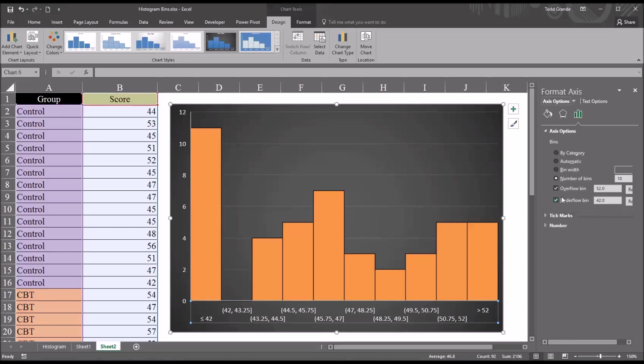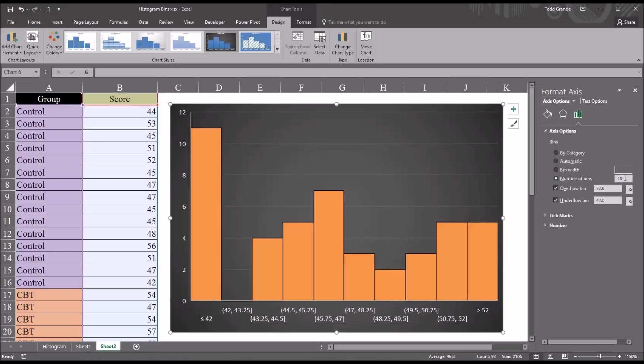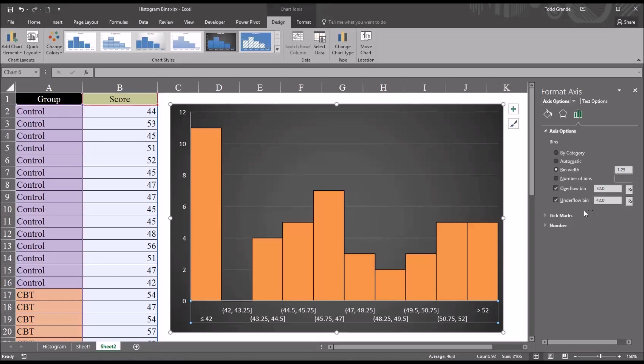And of course, by creating an overflow and underflow bin, we have changed the bin width. I move back up to bin width, you can see it's now 1.25. So we still have 10 bins, but the width has changed to 1.25 because of the usage of the overflow bin and underflow bin features.